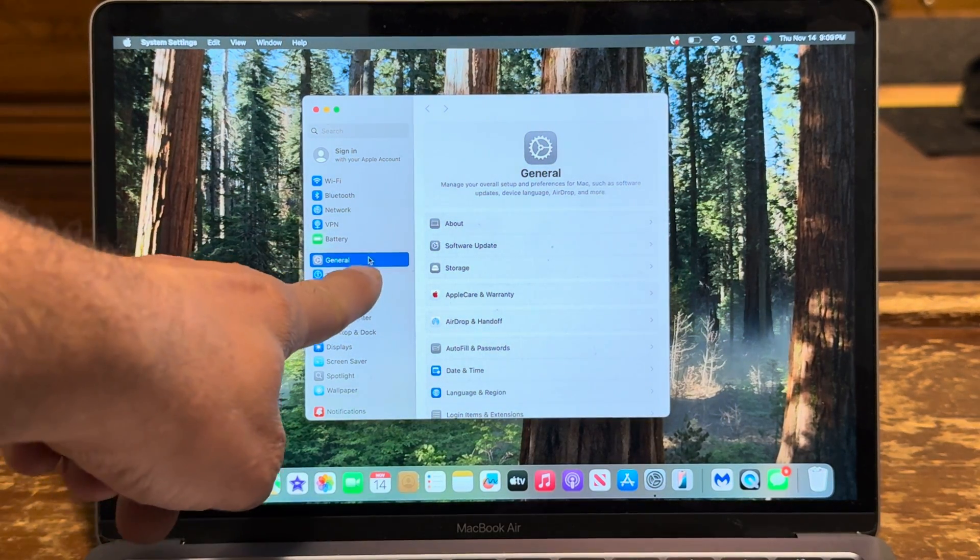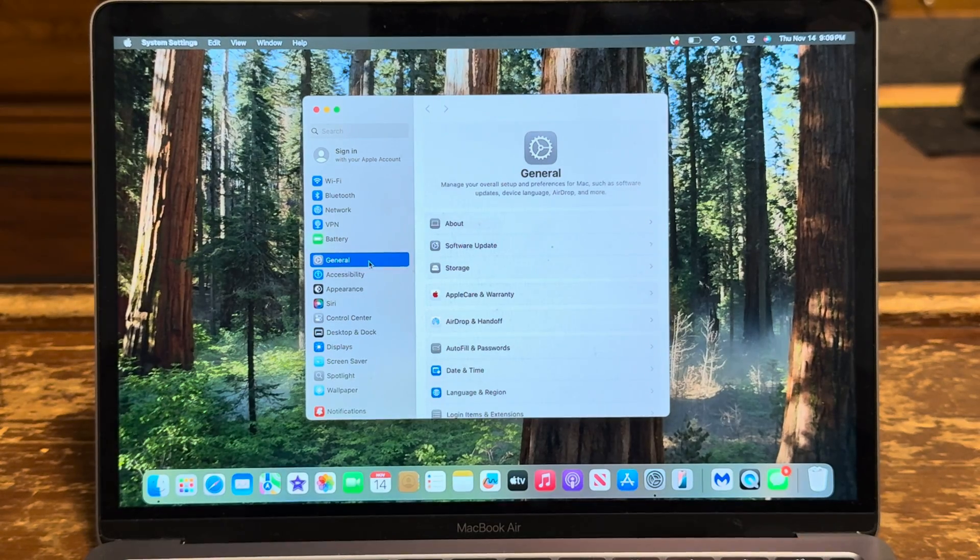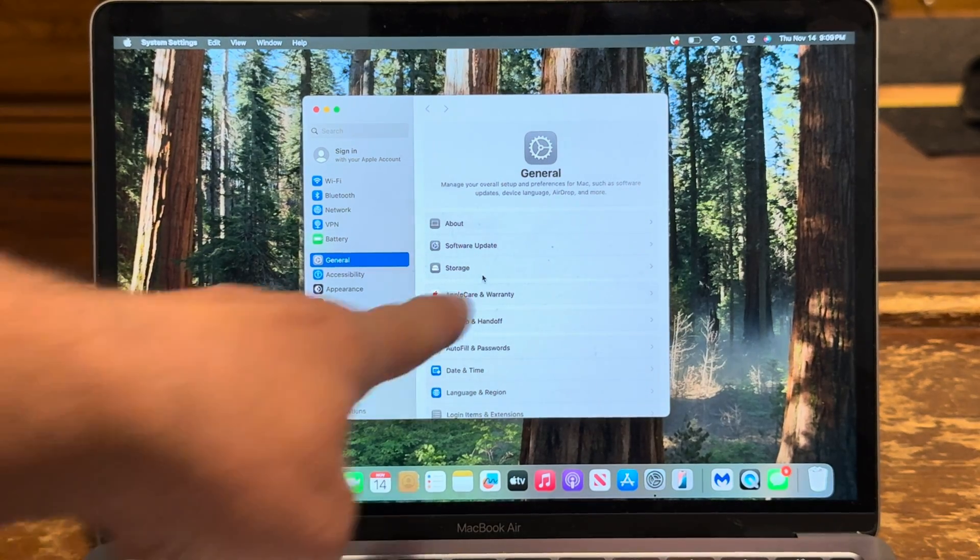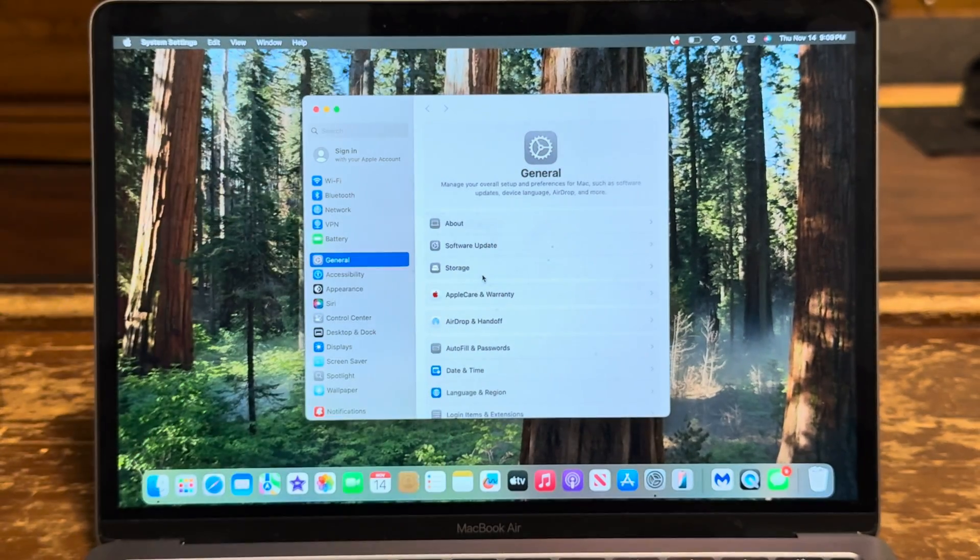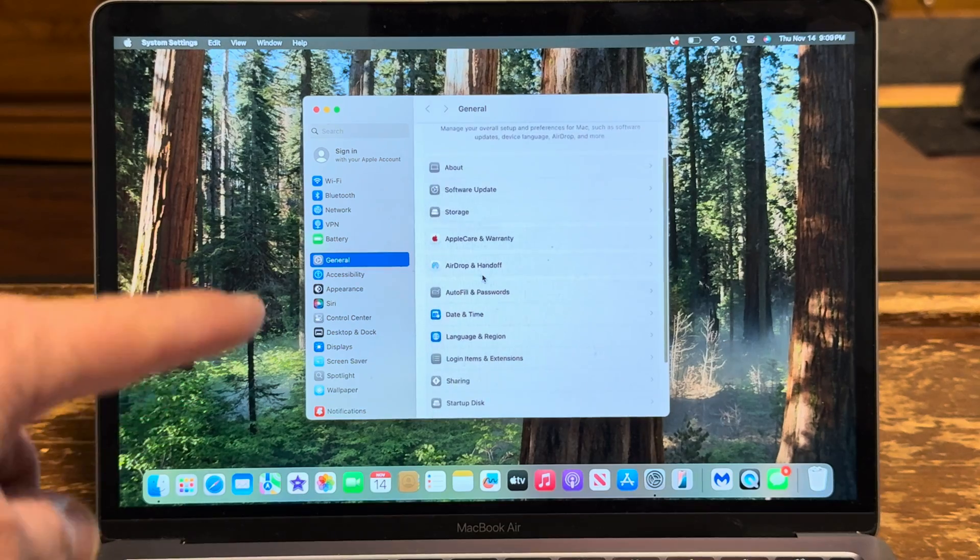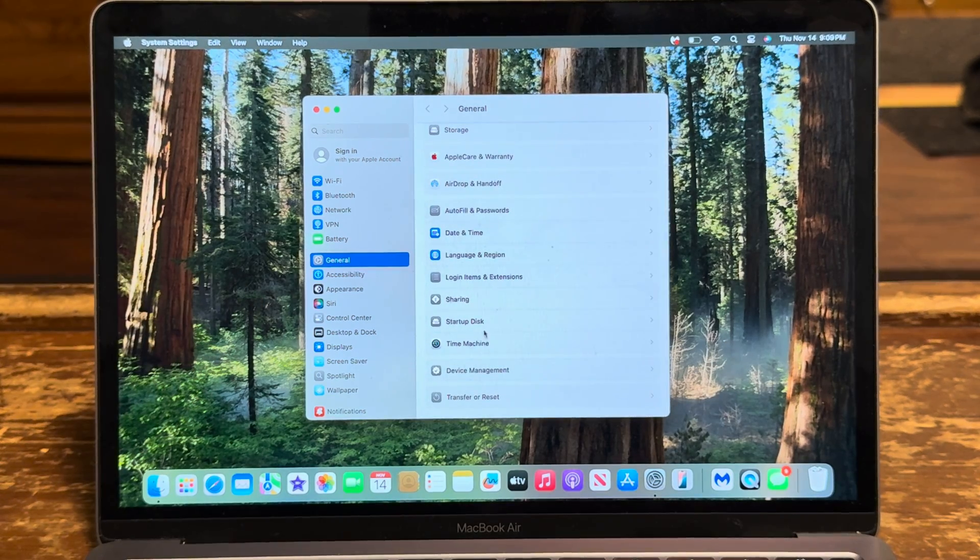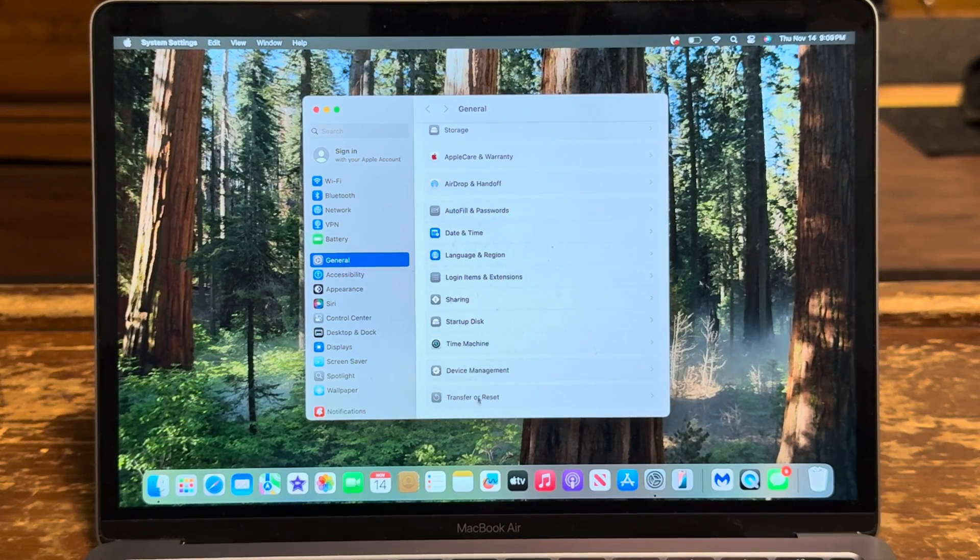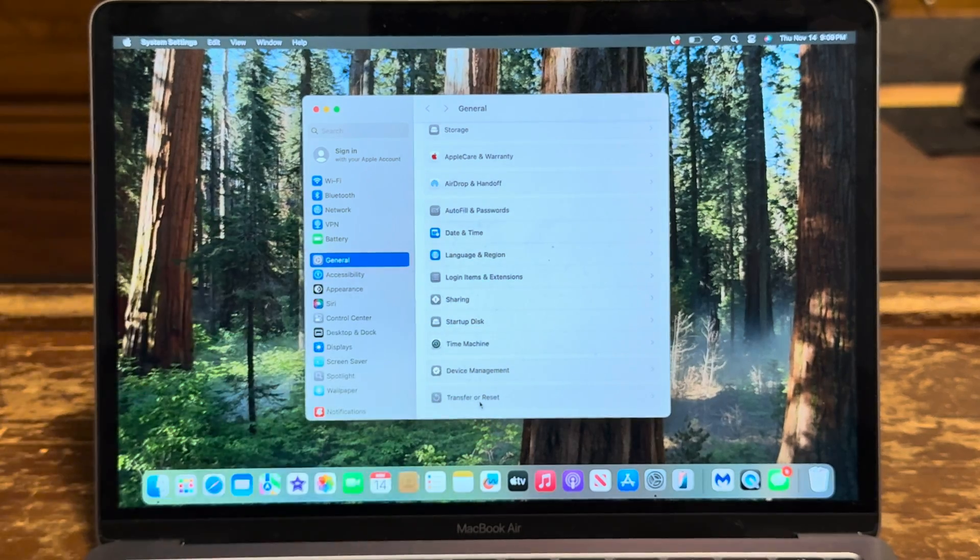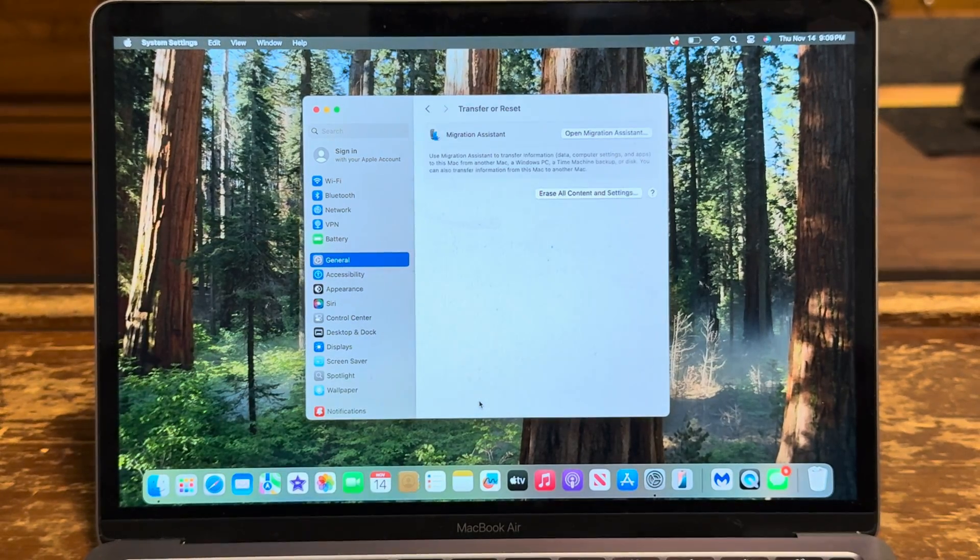Okay, once you're in System Settings you're gonna go General. And then over here you're gonna go all the way to the bottom, and you're gonna go Transfer and Reset. Boom.